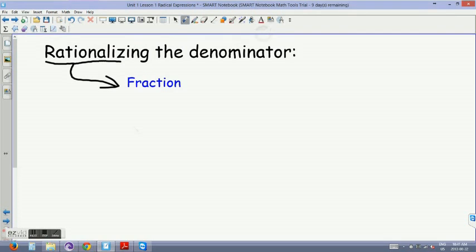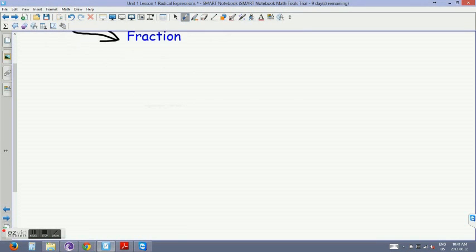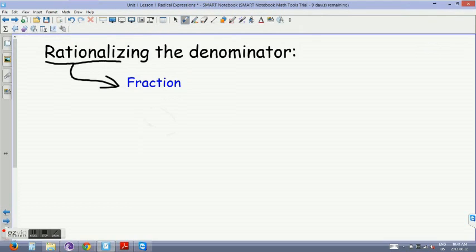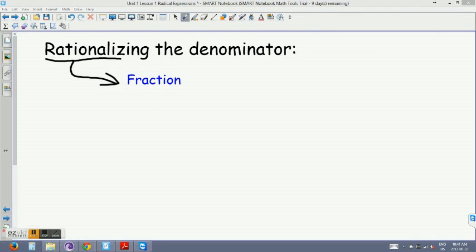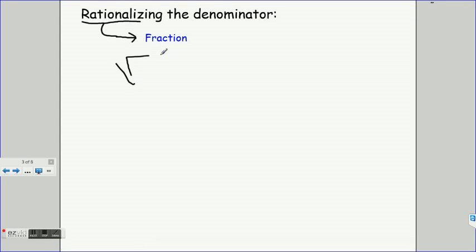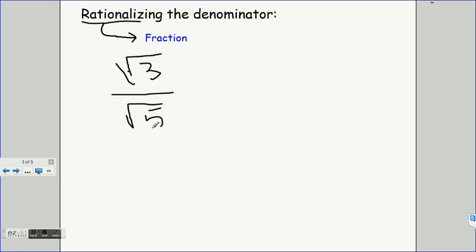For example, if you had the square root of 3 over the square root of 5, here we have both a radical and a rational expression. In cases like this, it is easier to divide by an integer rather than dividing by a radical number — this is when we would rationalize.